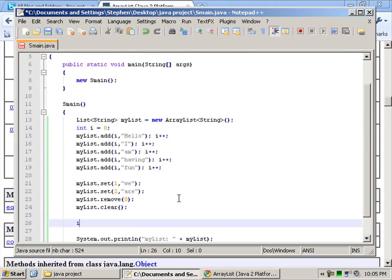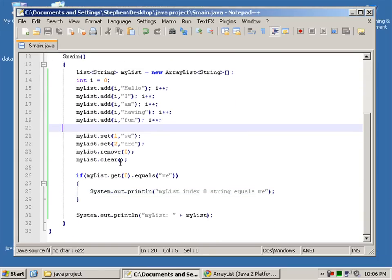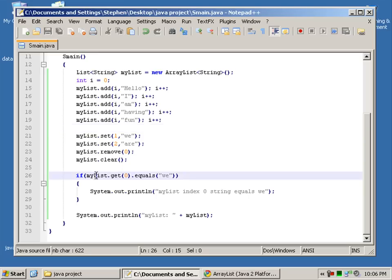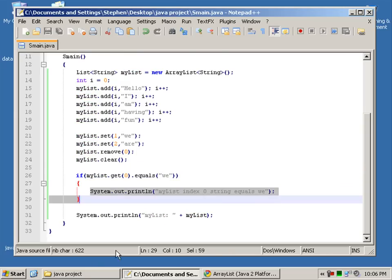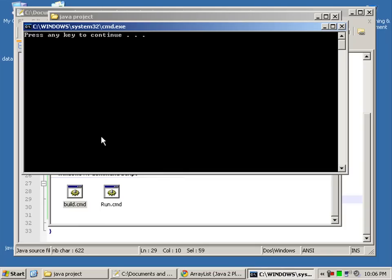So I can say if... Let me write this up. Right, so what we have here is MyList.get(0). At the index 0, if it equals we, then it will print out this message. Let's go ahead and compile that.